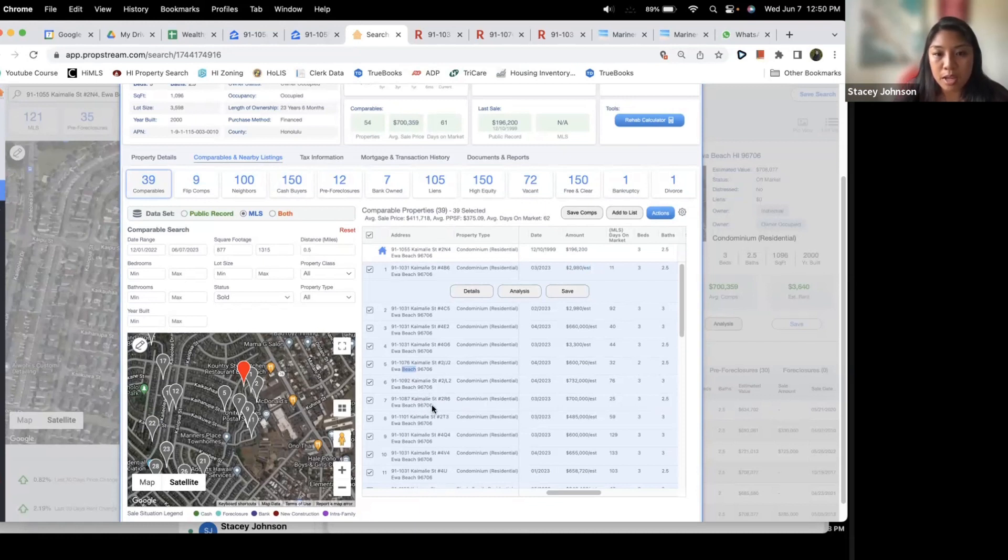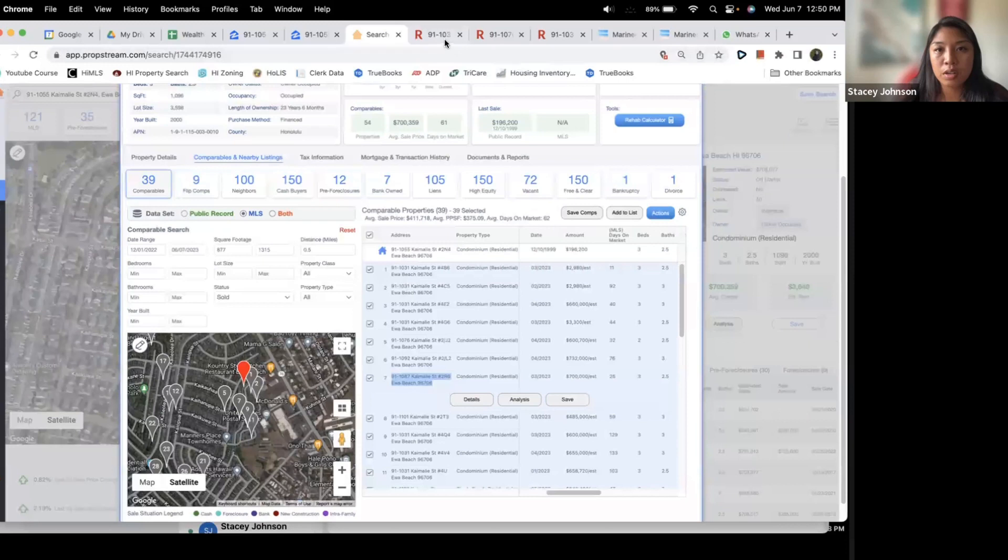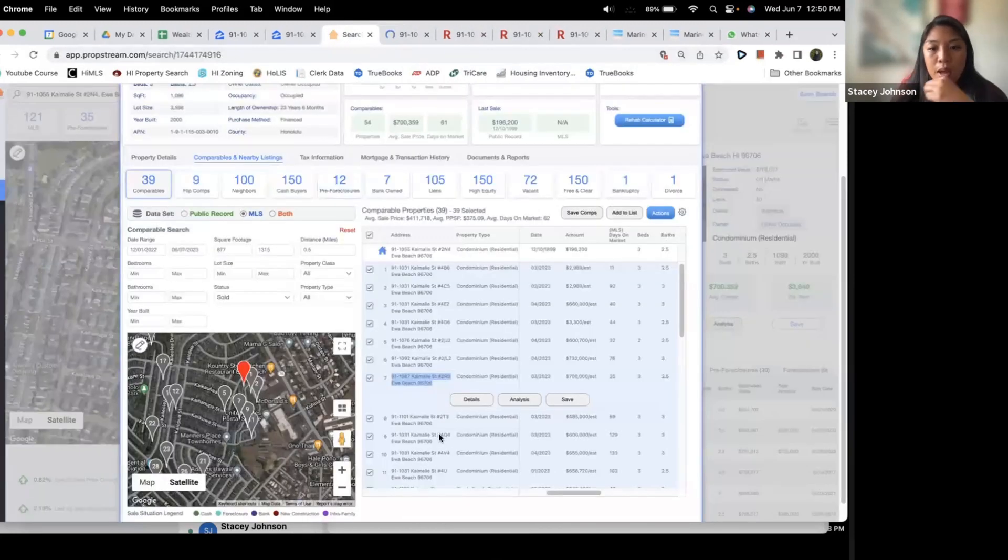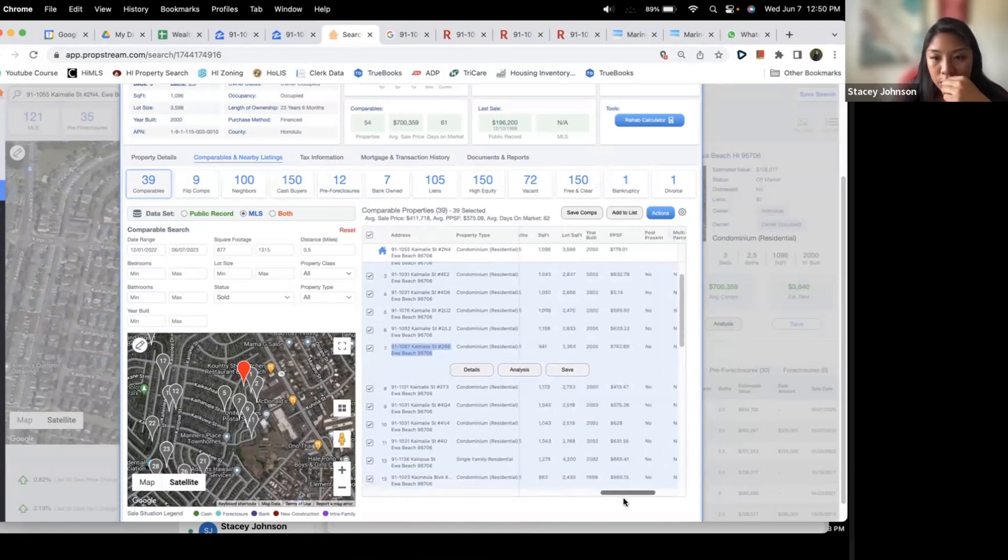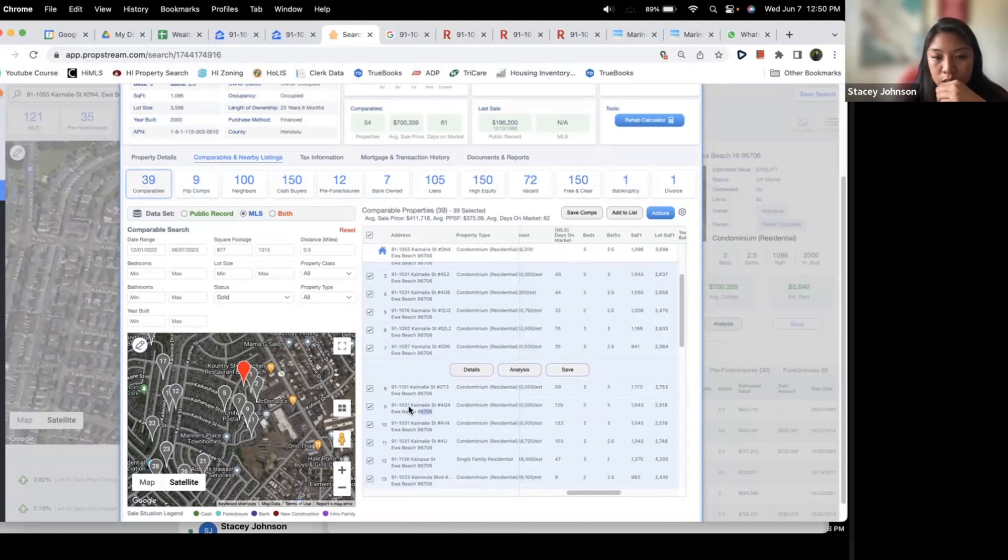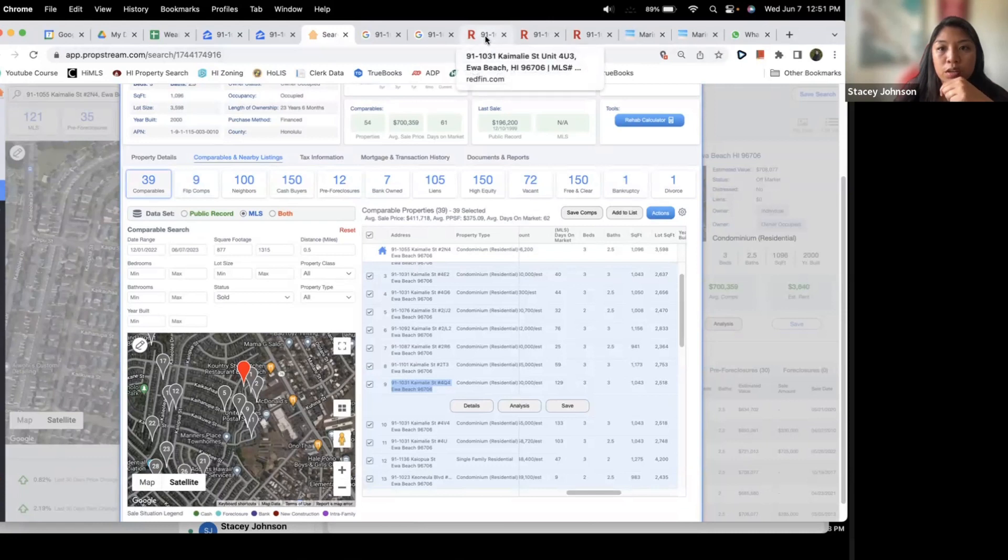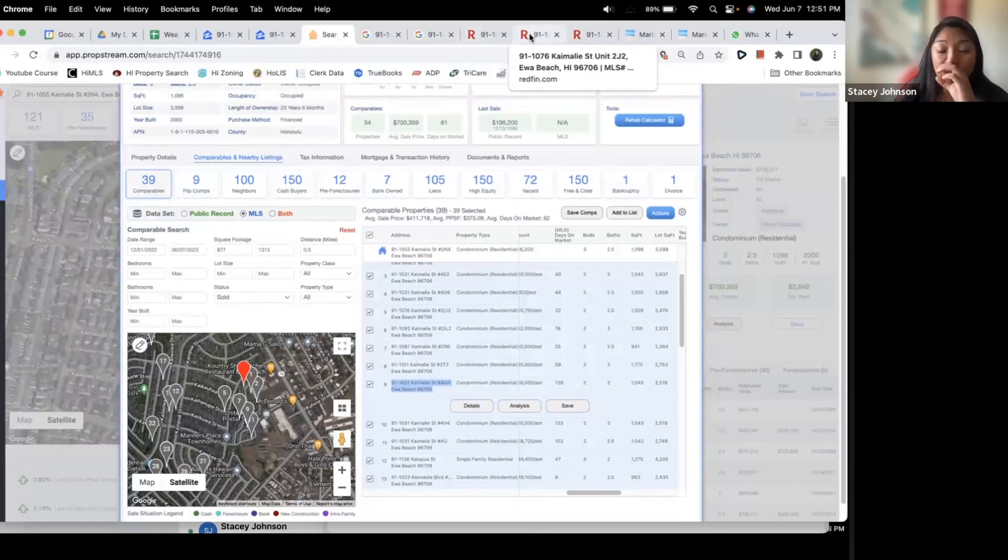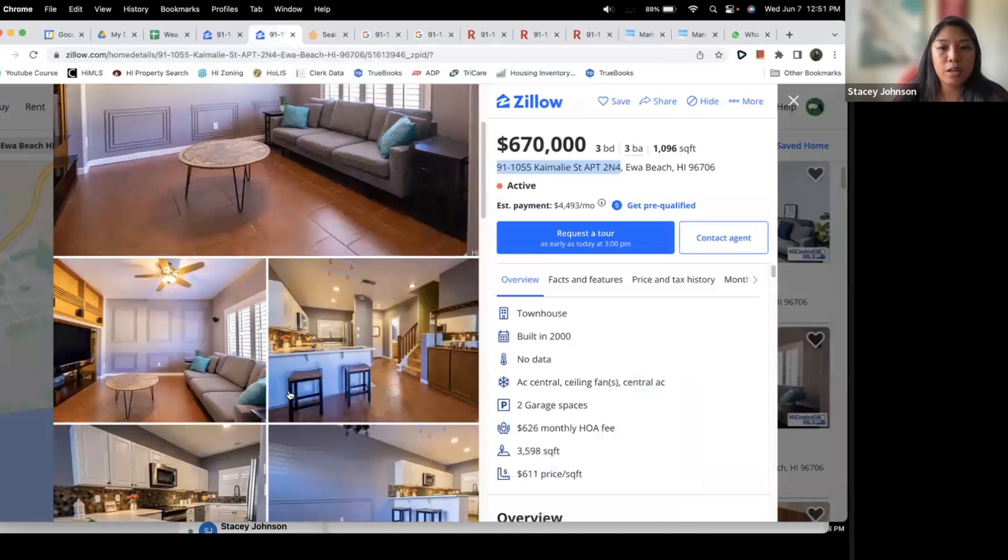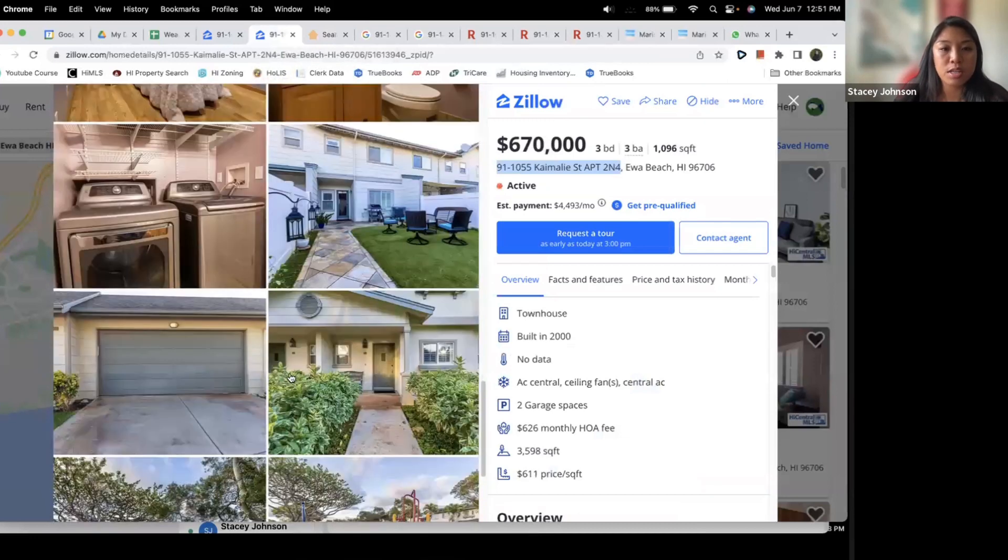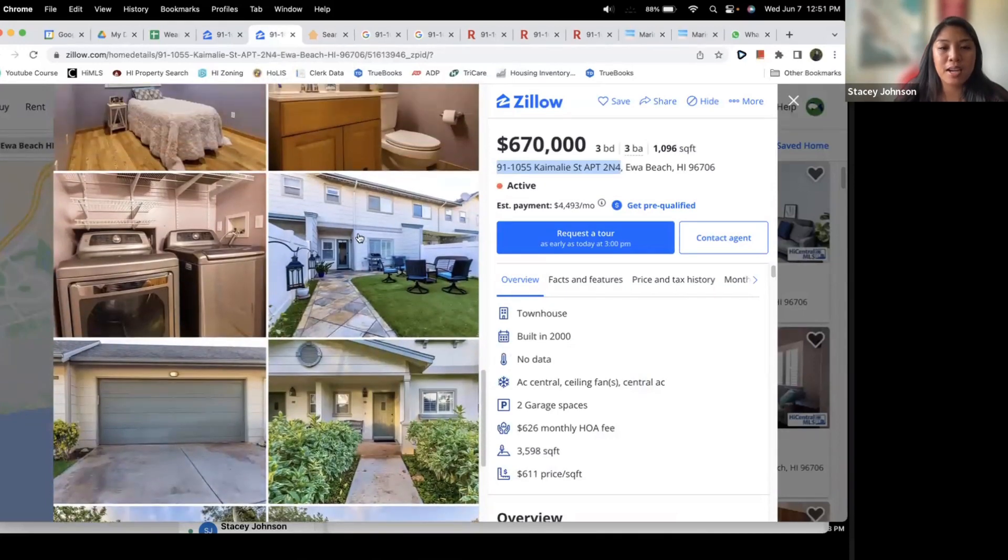That's a three bed two and a half bath so that one could work. 91-1087 Kamilah Street. Looks like that's a good one. We'll add that in a new tab. That one could work. And then this one right here. So we got that one. I also found a couple more comps that are similar. When you look at this property you want to make sure that it's similar in a sense that it has that garage and is connected like that.